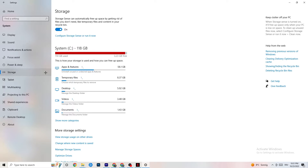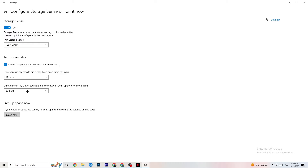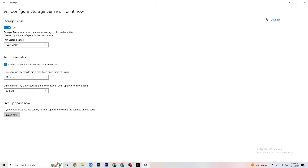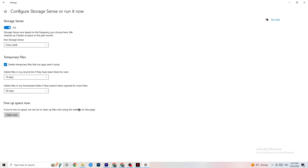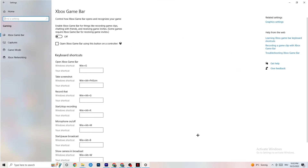Go to Storage, click 'Configure Storage Sense or run it now.' Copy these settings: every week, 14 days, 60 days — then click 'Clean now.' This helps your PC reduce temporary files that aren't being used. I won't do it now because it takes a while, but go ahead and run it.